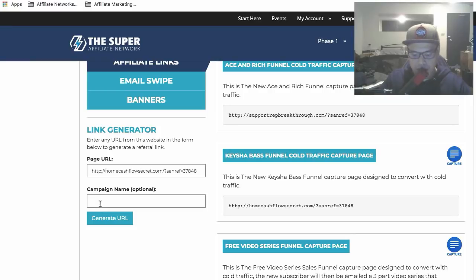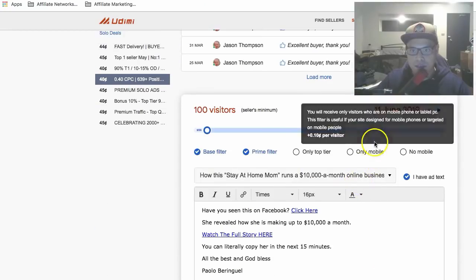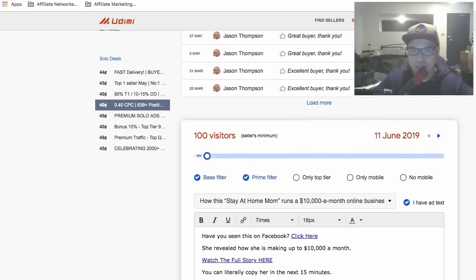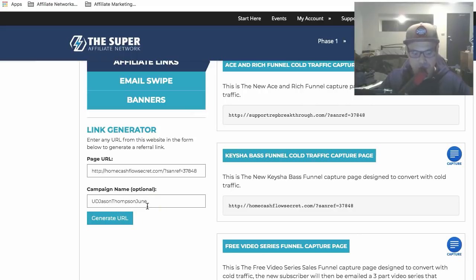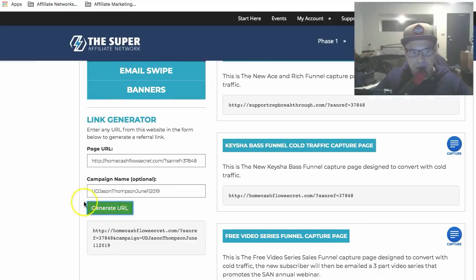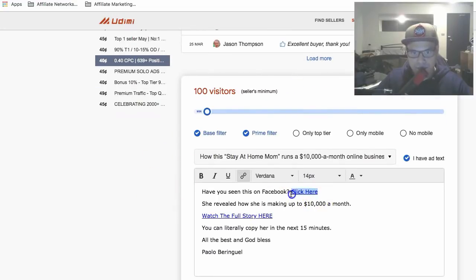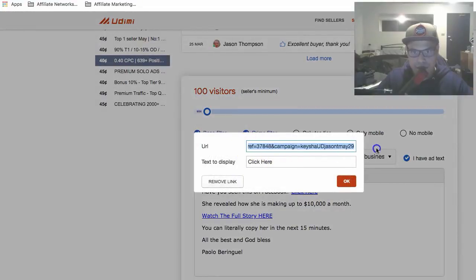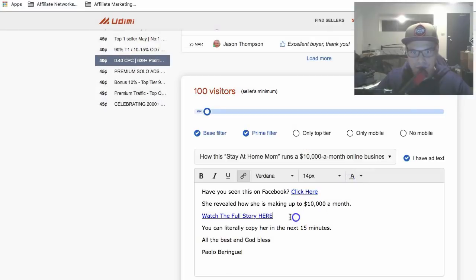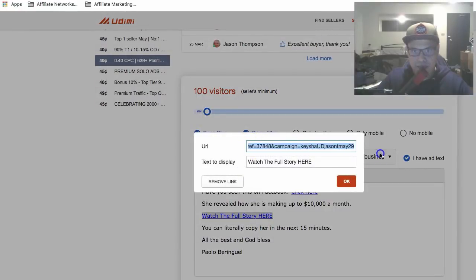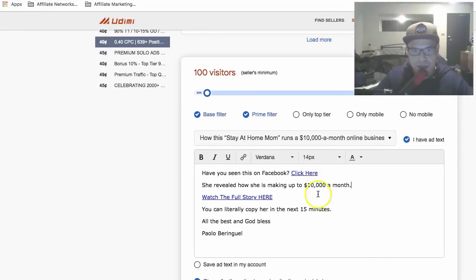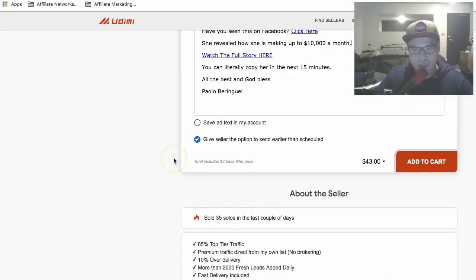In the campaign name field, enter the vendor name so you know where sales are coming from — for example, 'Udimi Jason Thompson June 11 2019.' Then generate the URL and copy it. Go back to Udimi, find where it says 'Click Here,' highlight it, and paste that URL. Now your email is set up and all you need to do is click 'Add to Cart' and complete the purchase.